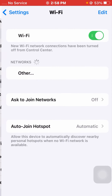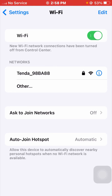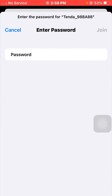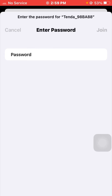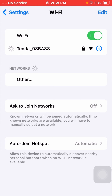For the next method, tap on Wi-Fi and make sure your Wi-Fi is disconnected. Now reconnect your Wi-Fi to your device. I am using my own Wi-Fi, so I will connect it to my device and enter the Wi-Fi password, then tap on Join.